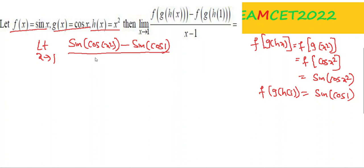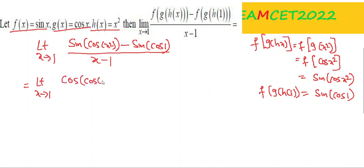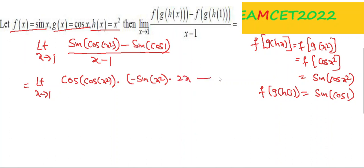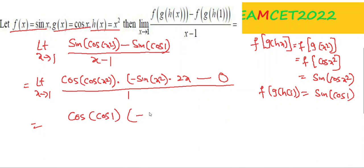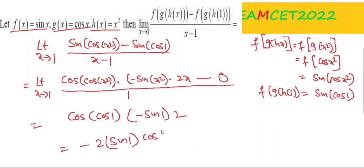Substituting x = 1 gives 0/0 form, so differentiate. Derivative of sin(cos x²) is cos(cos x²) · (-sin x²) · 2x. At x = 1: cos(cos 1) · (-sin 1) · 2 = -2 sin 1 · cos(cos 1). This is the required answer.